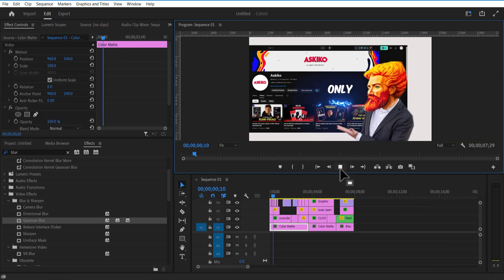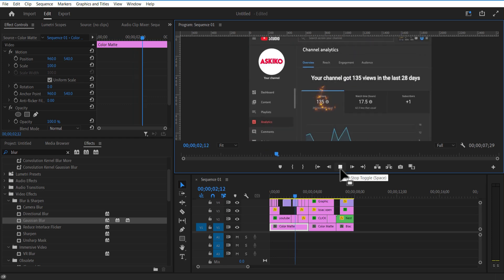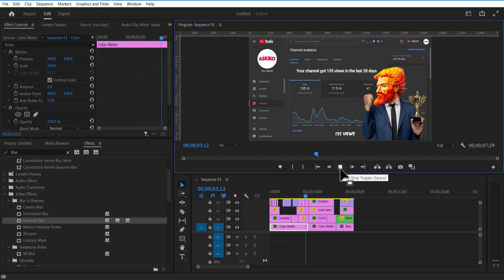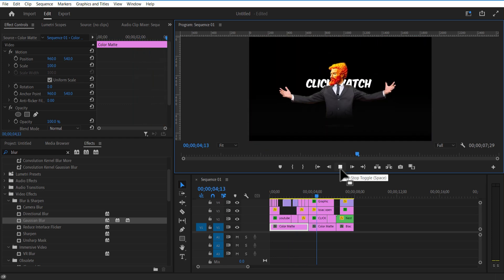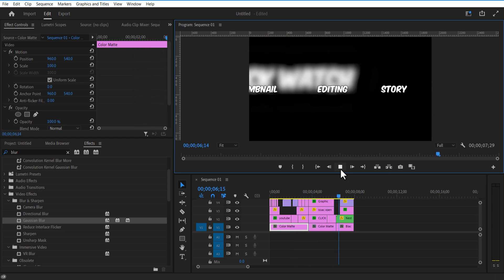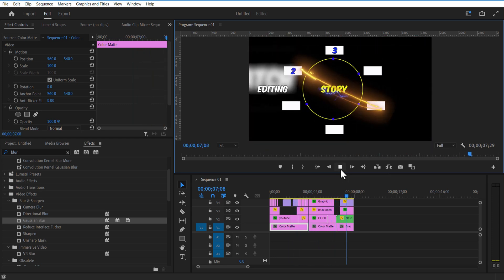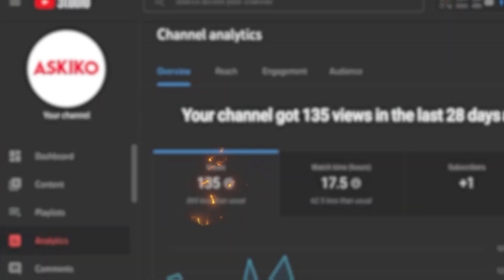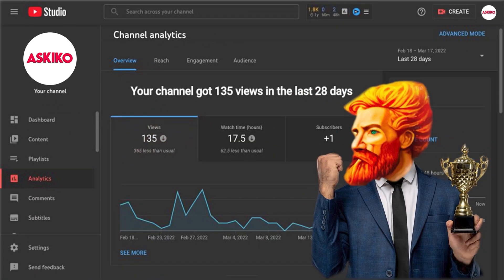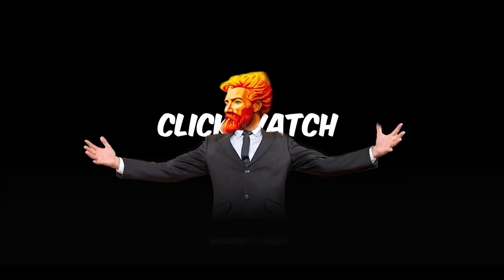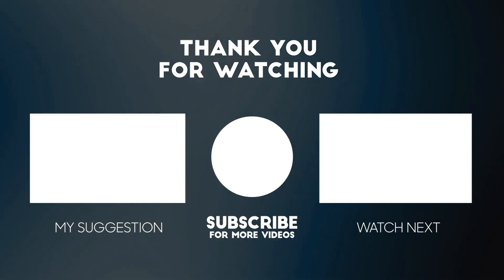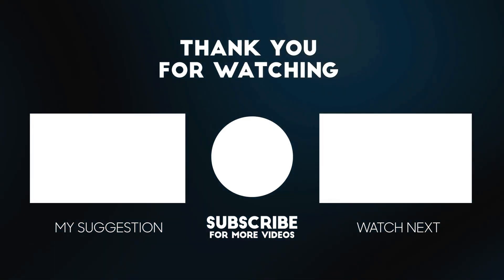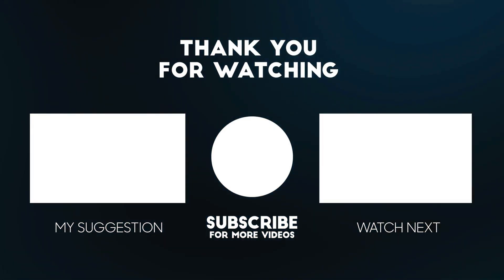Yeah, and that's it, ladies and gentlemen, boys and girls. If you find this video useful, give a like. Subscribe to my channel if you like these kinds of tutorial videos, and I will see you in my next video. See you next time. Bye.